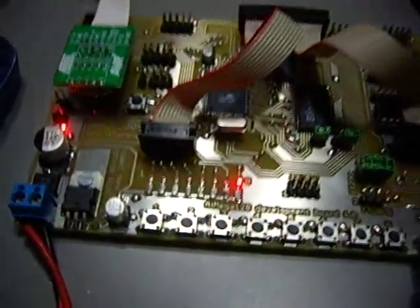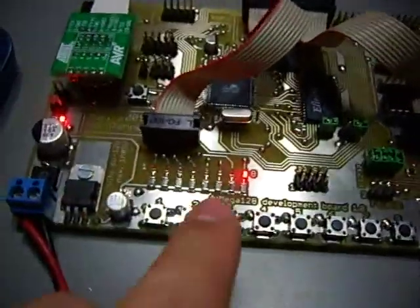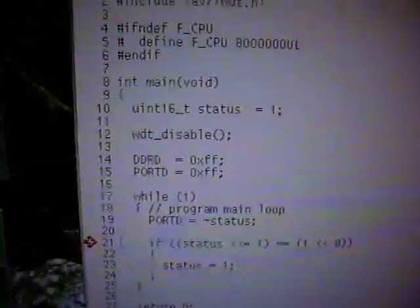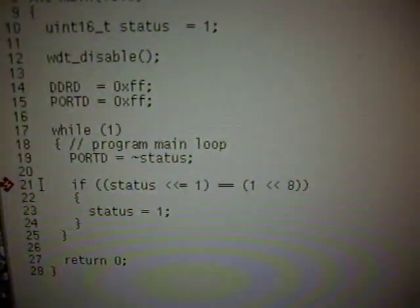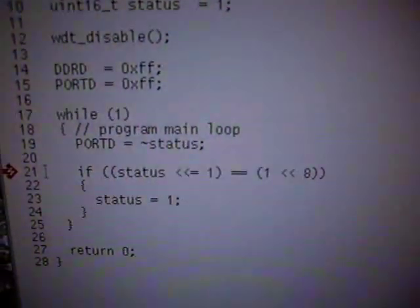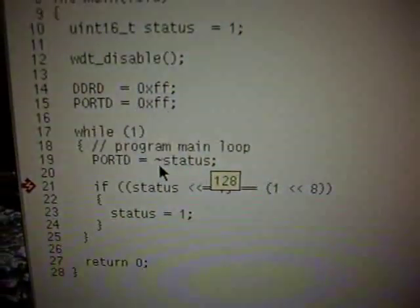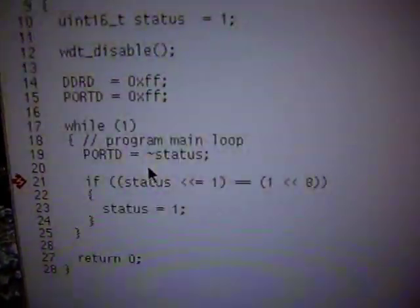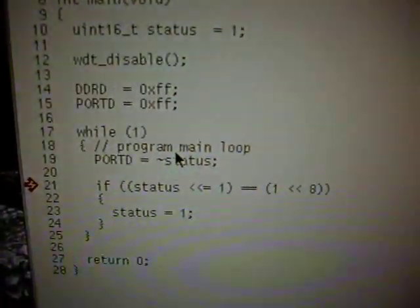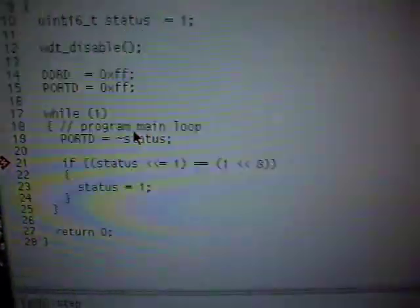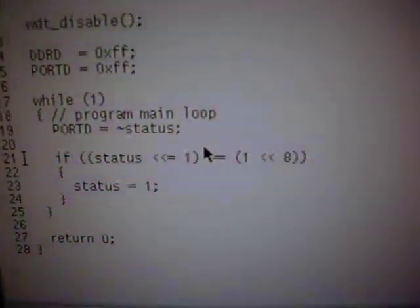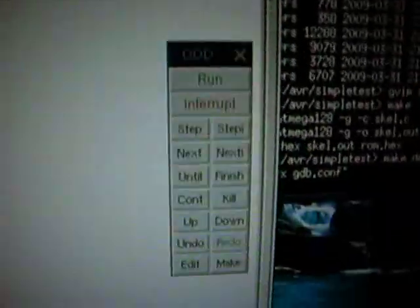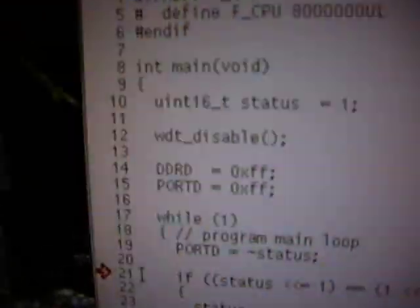You just have to reverse it because this is the least significant bit and this is the most significant bit. In the debugger it's vice versa. You see it is inverted here because the LEDs are switched so a low will light it up and a high will shut it down. So I do a single step now, one step of the program.